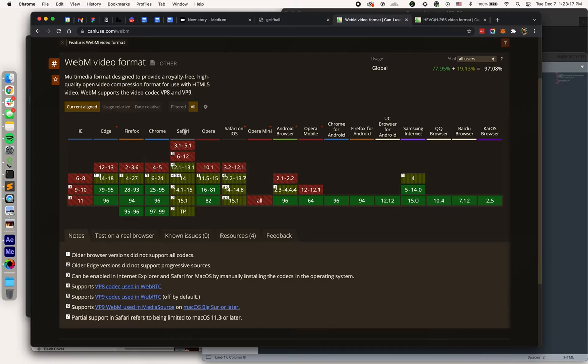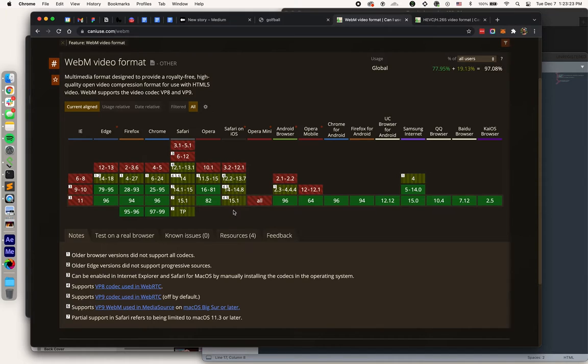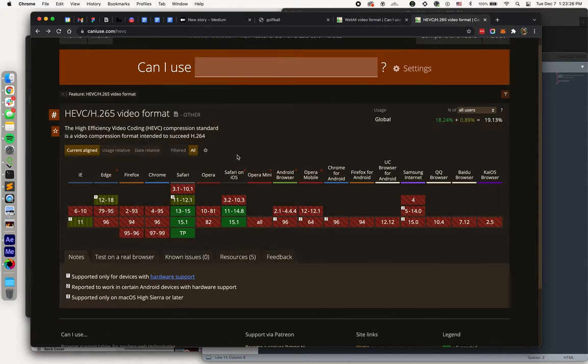If you look at Safari on a desktop as well as Safari on iOS, partial support not really supported. So for Safari, we're going to need something else, and that's where HEVC comes in.